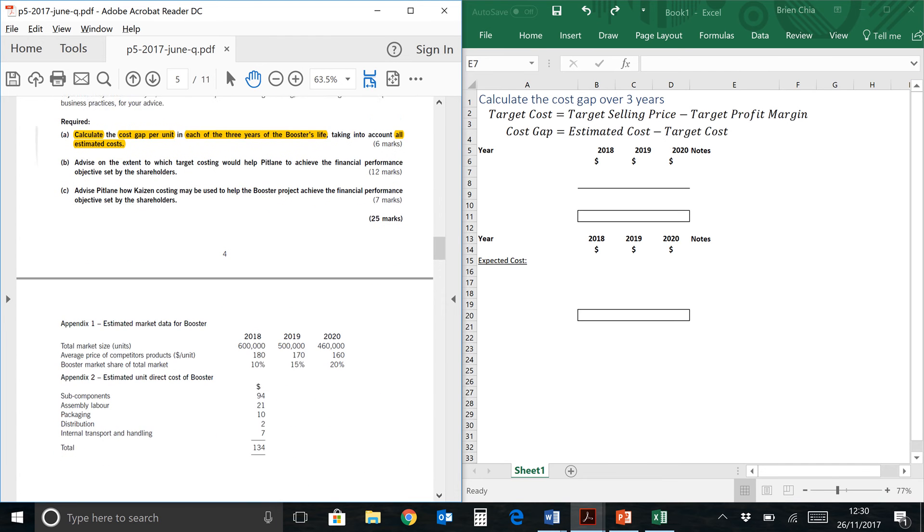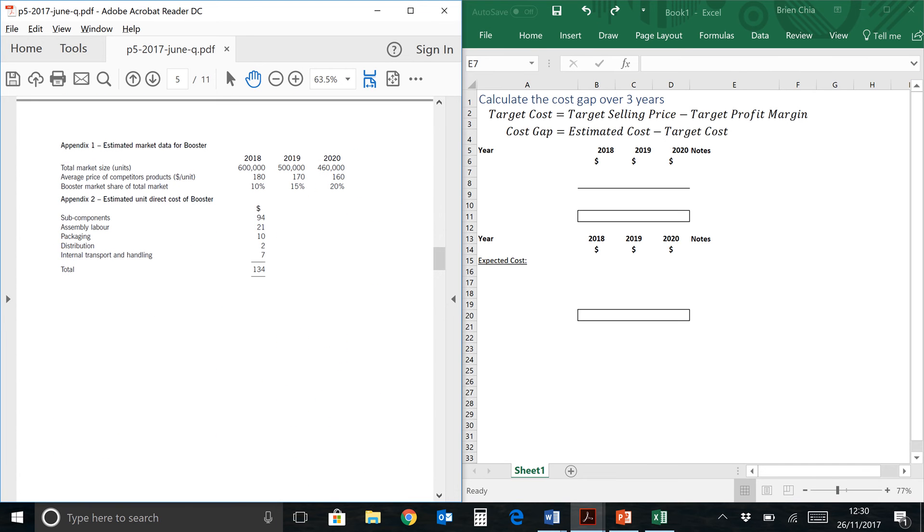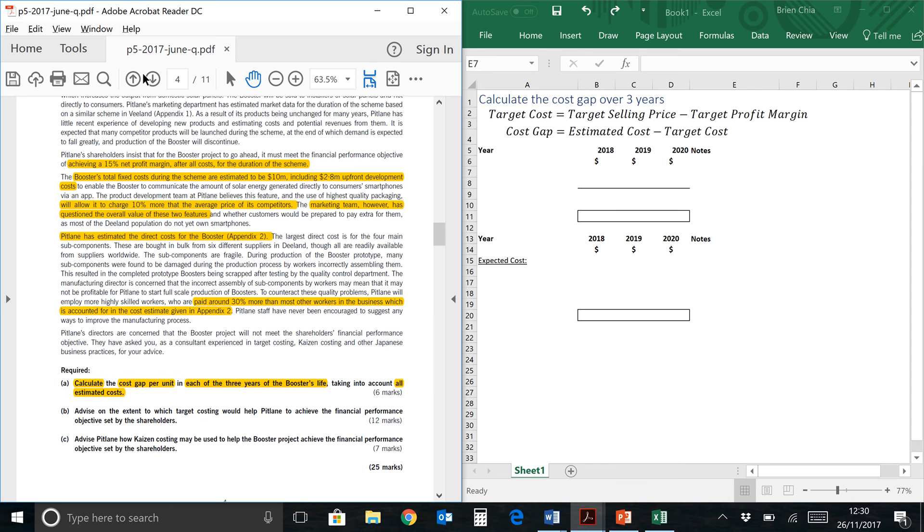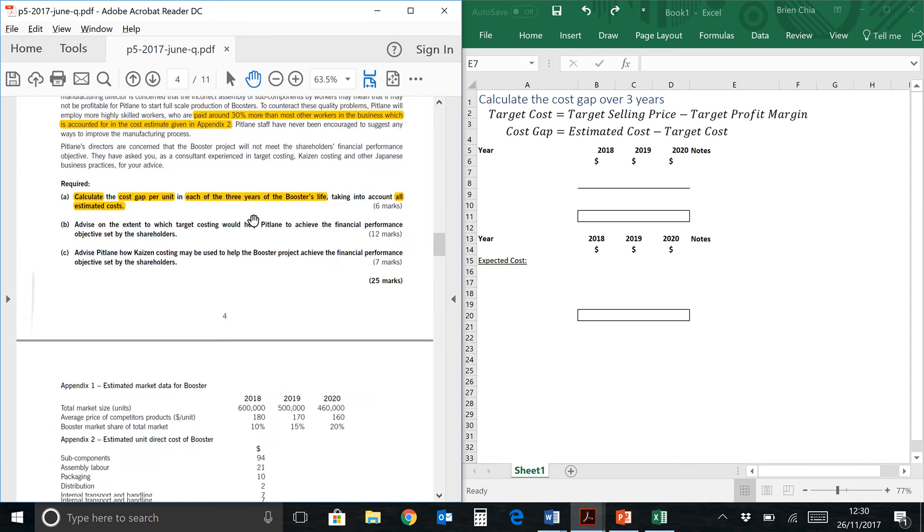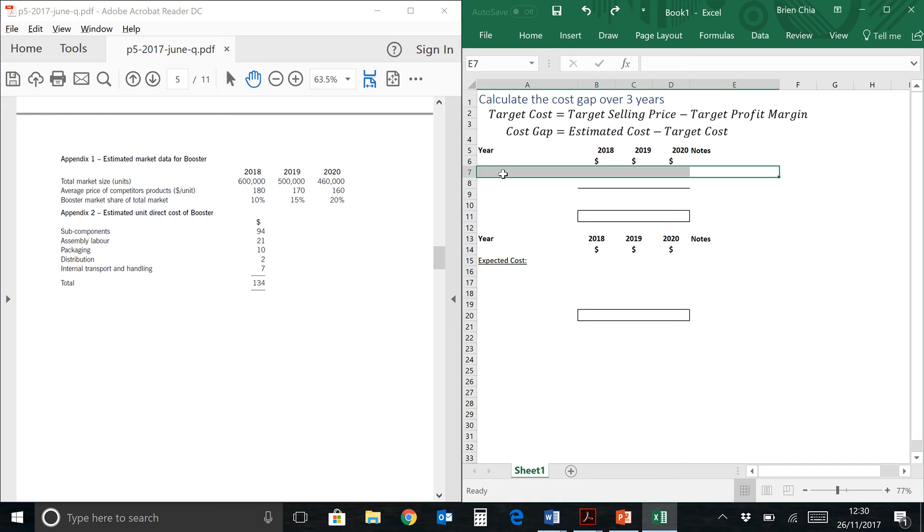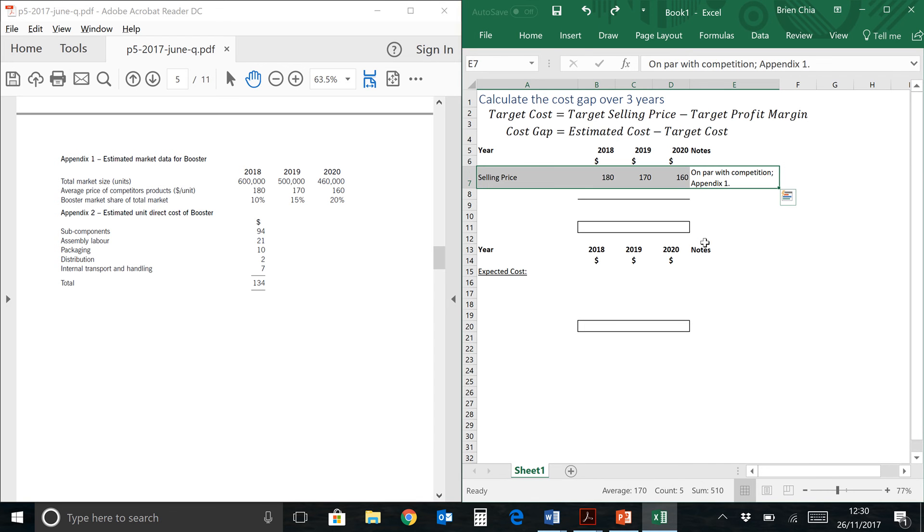Let's take a look at our formula. We have appendix 1, which is over here, estimated market data. There must be a reason why they gave this to you, so we'll think about it later. There's the average price. We're going to use this as our base price because up here we are going to compare this to average prices, and we want to charge the customer 10% more than the average price, so we need to use this as our base. Now appendix 2 gives you all the direct costs, 134 total, so that would be relevant to the estimated cost section of the cost gap calculation. So let's take a look at my working over here, and first of all, my first line would be the selling price.